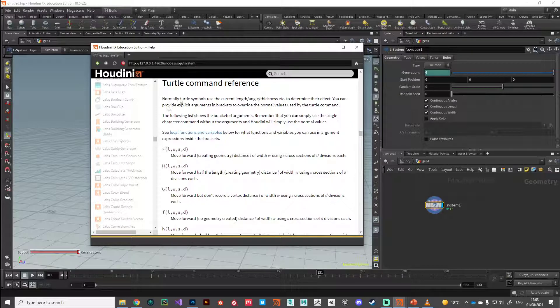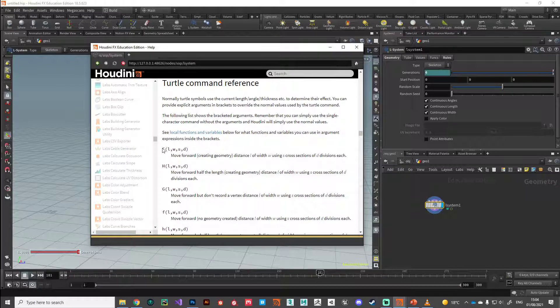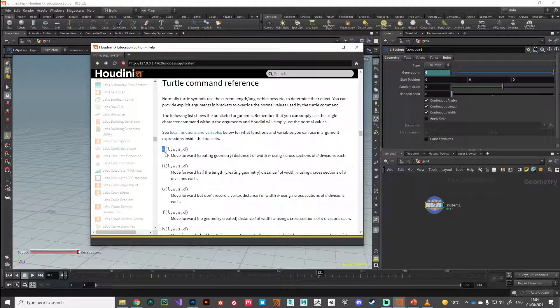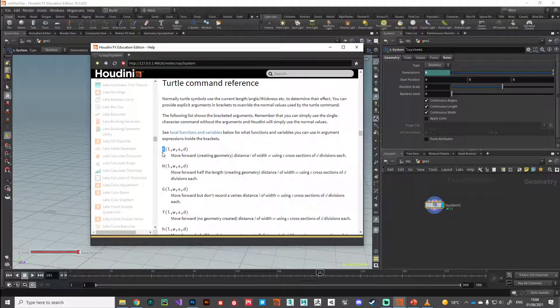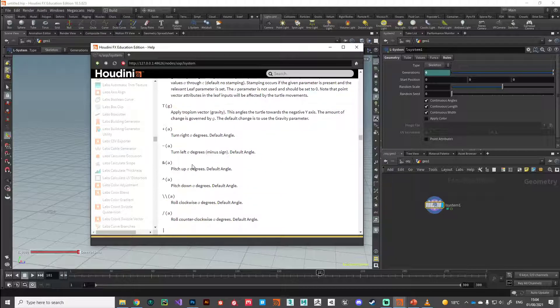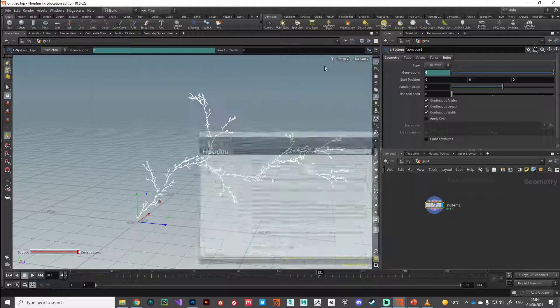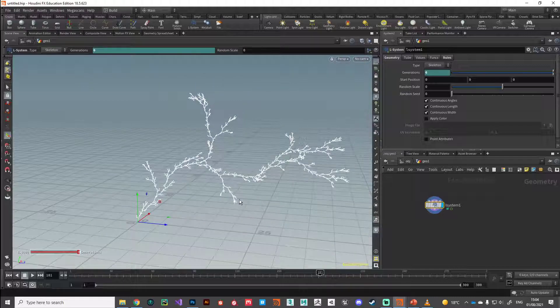Here you can see all the instructions you can give your little turtle to create that geometry for you. A couple of them we've already introduced, like F to move forward, but then there's lots and lots of others. Things like this we've looked at - turn right, turn left, etc. We'll be coming back to this a lot in future videos.